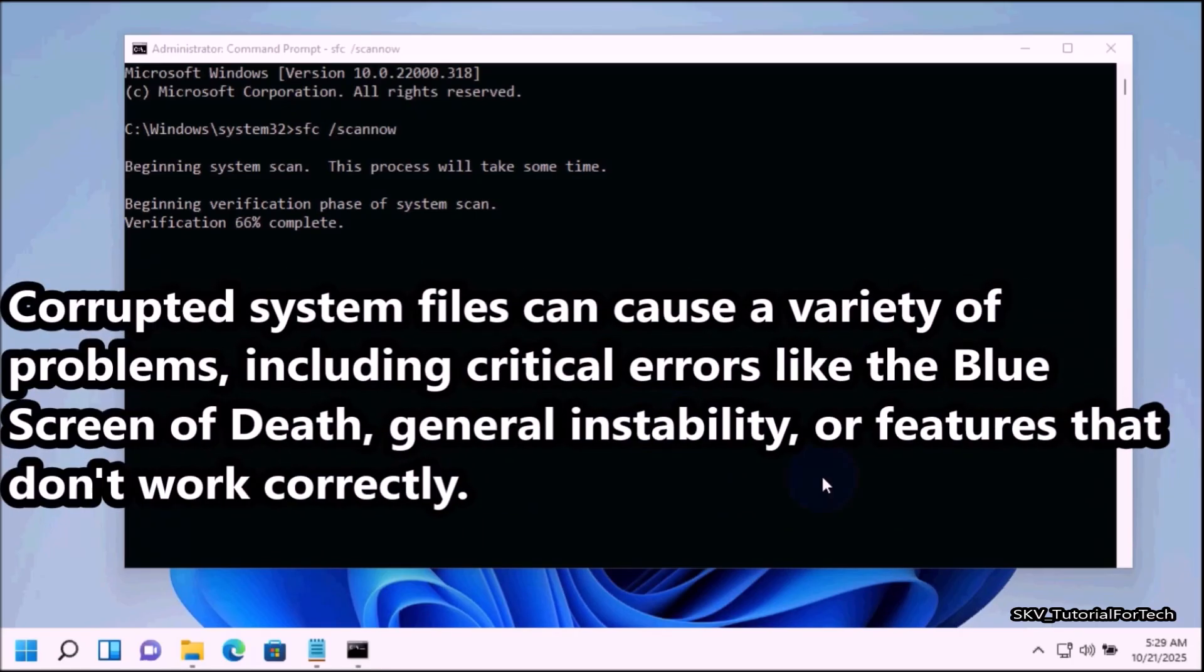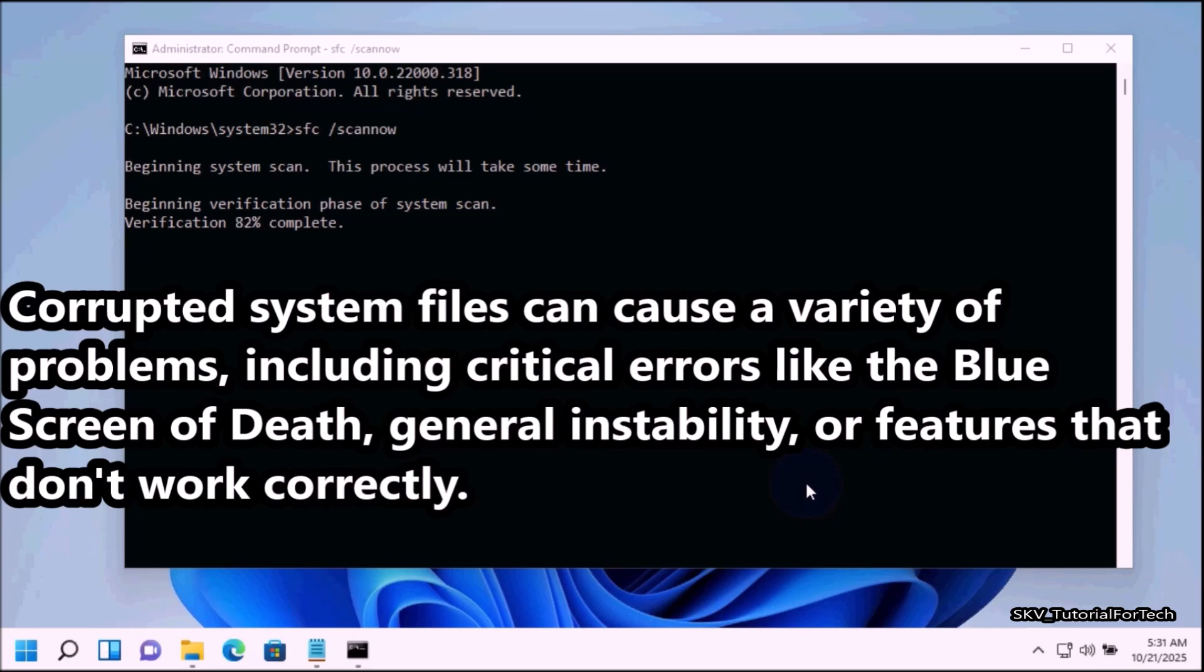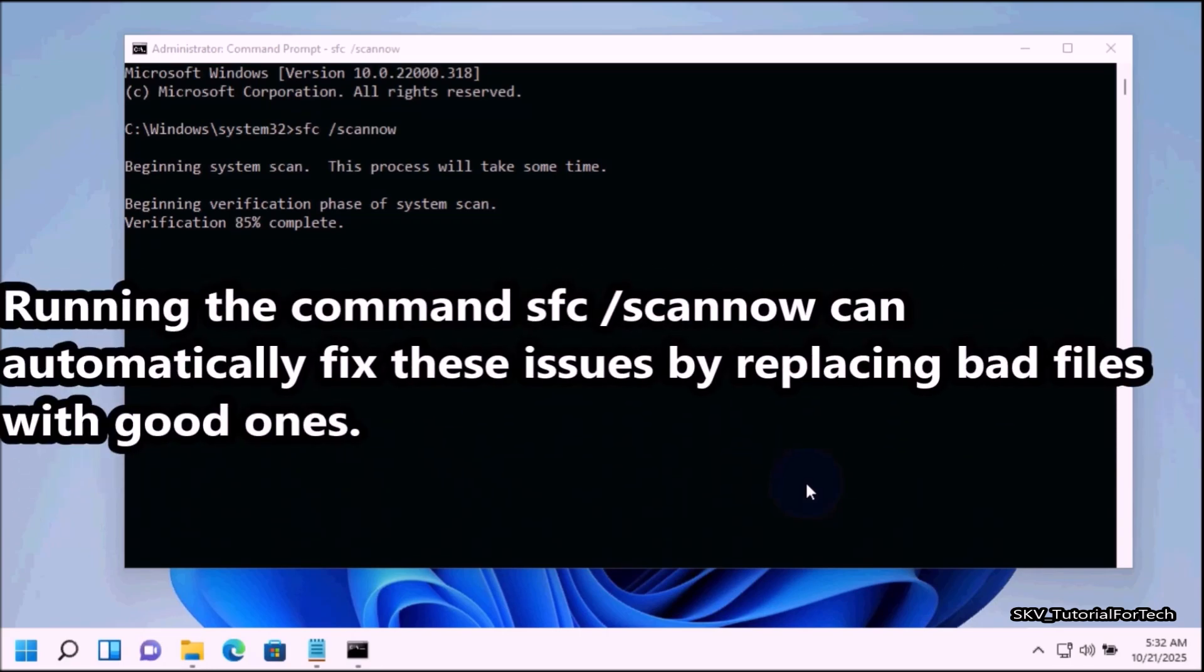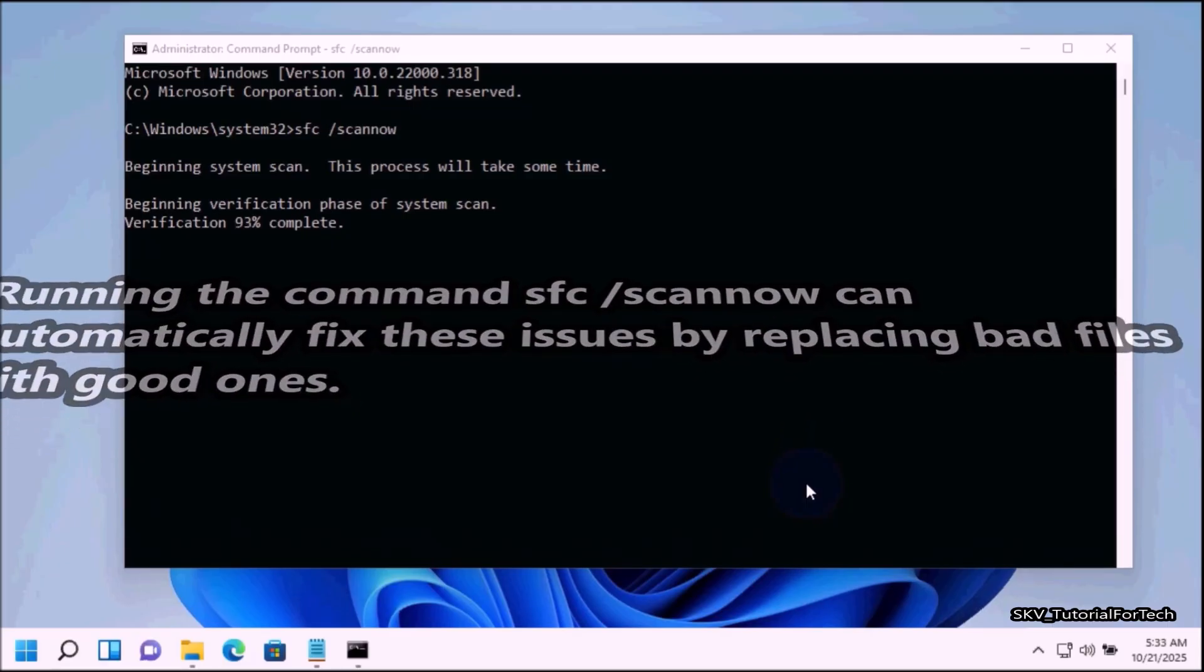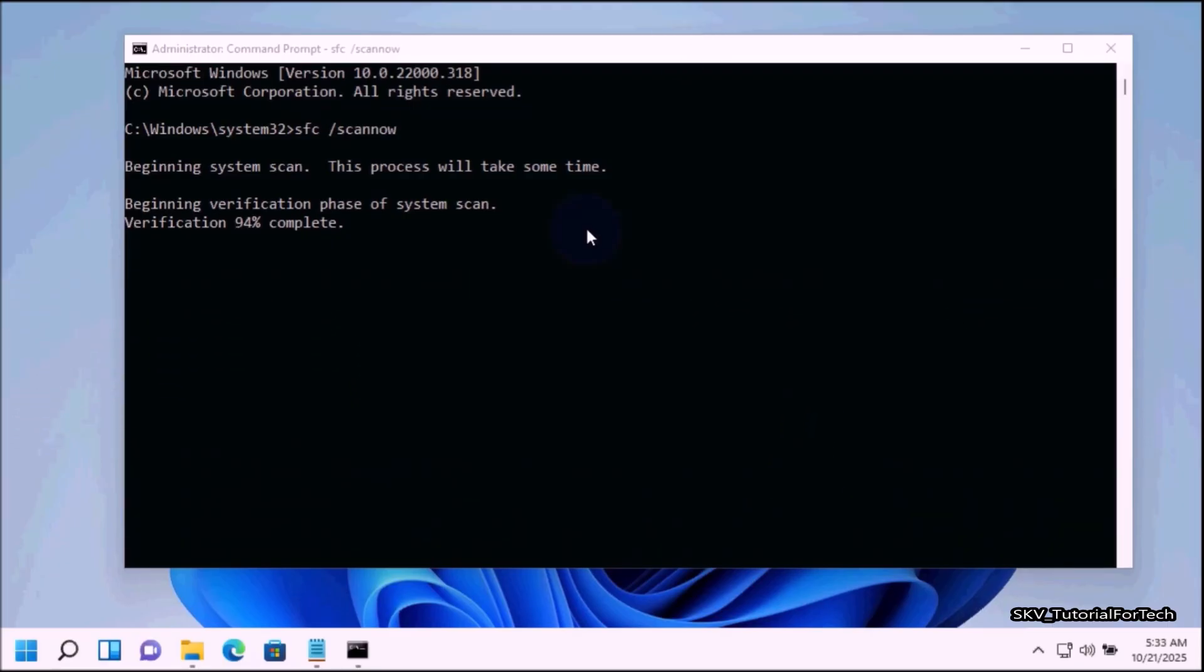Corrupted system files can cause a variety of problems including critical errors like the blue screen of death, general instability or features that don't work correctly. Running the command SFC scan can automatically fix these issues by replacing bad files with good ones.